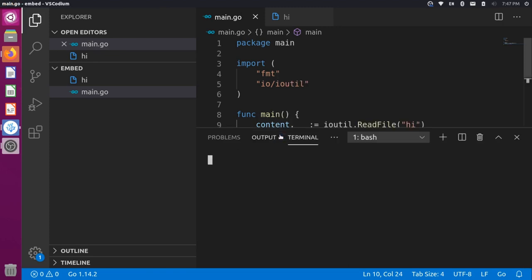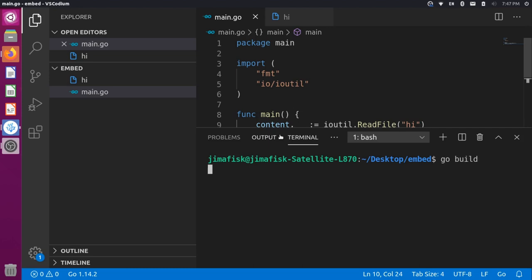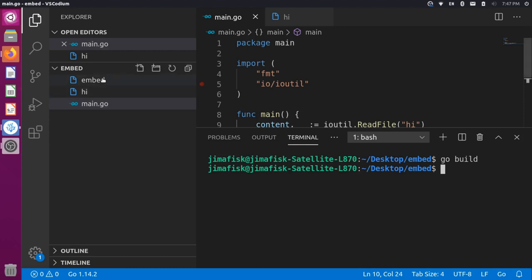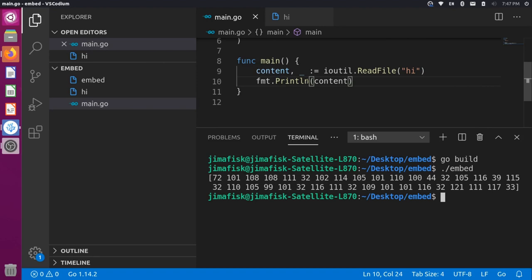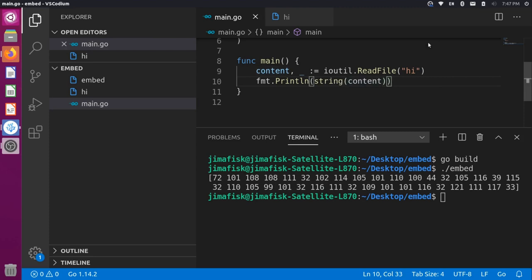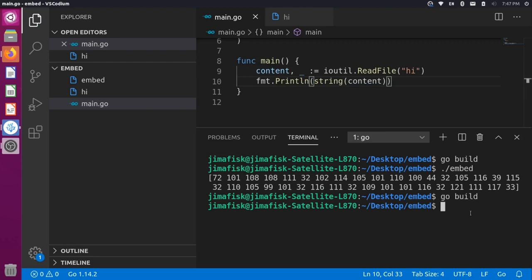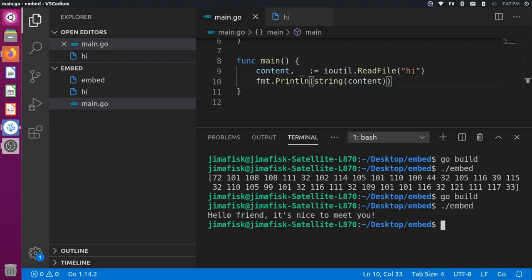Now let's open our terminal with Control and the tilde character, and build the package with go build. You can see that creates a binary called embed, because that's the name of our folder. If we run it with ./embed, you can see it prints out a bunch of numbers — that's because we're reading bytes into the content variable. To convert that to a string, we can wrap content in a string() conversion, save, build one more time, and now we can see the string representation.